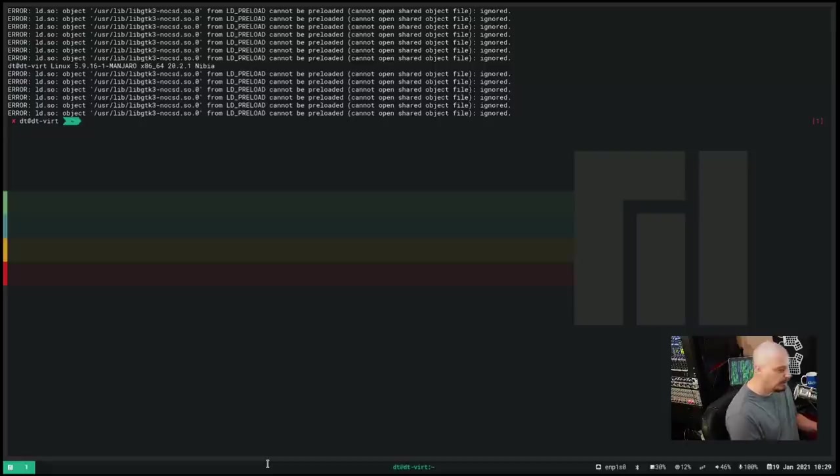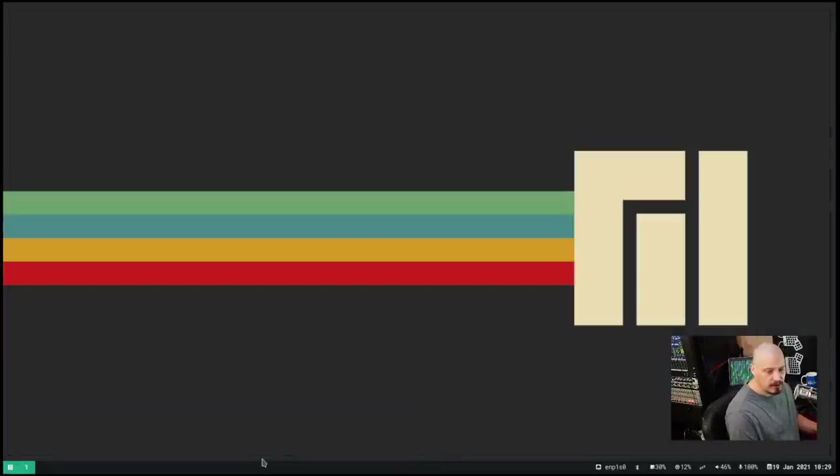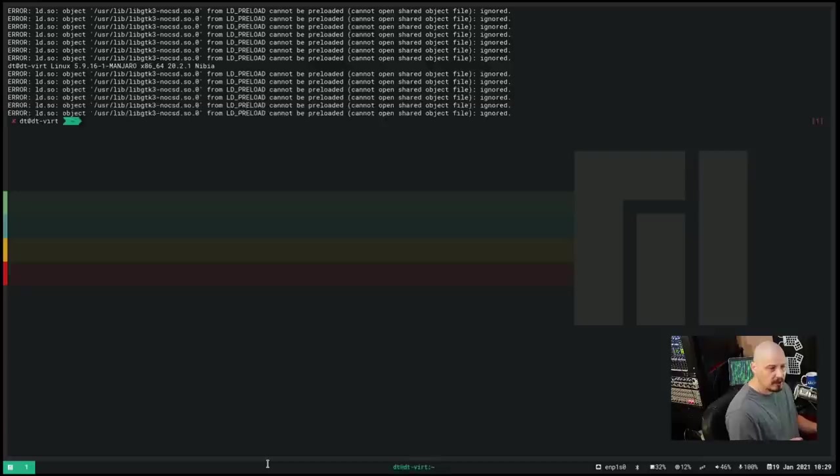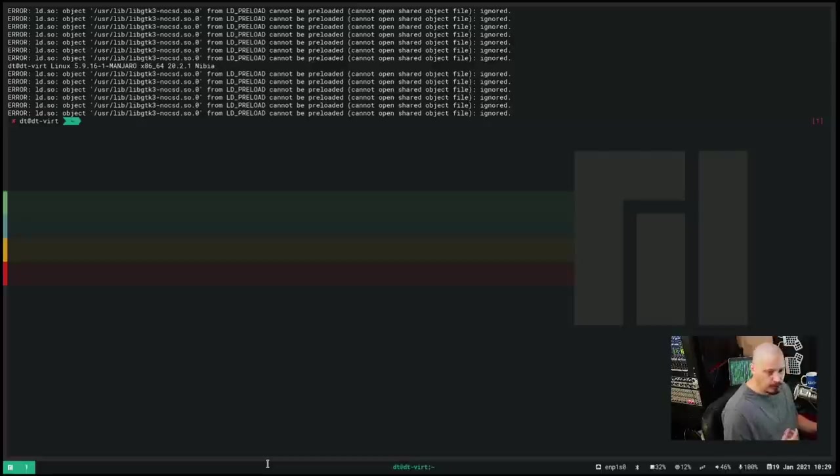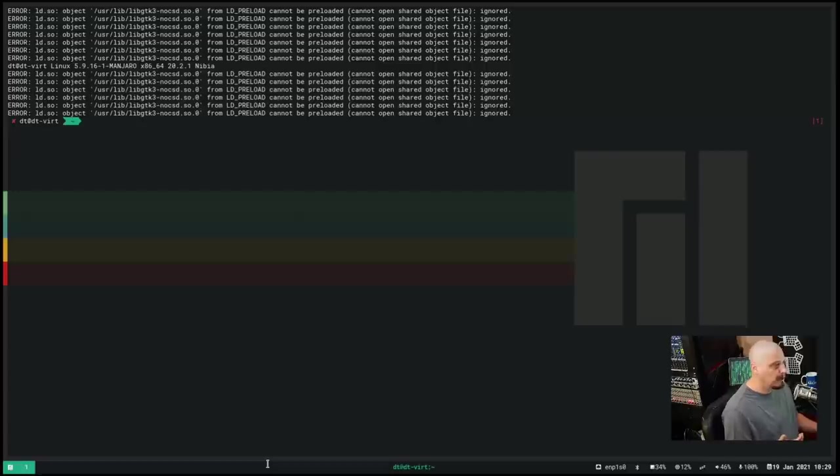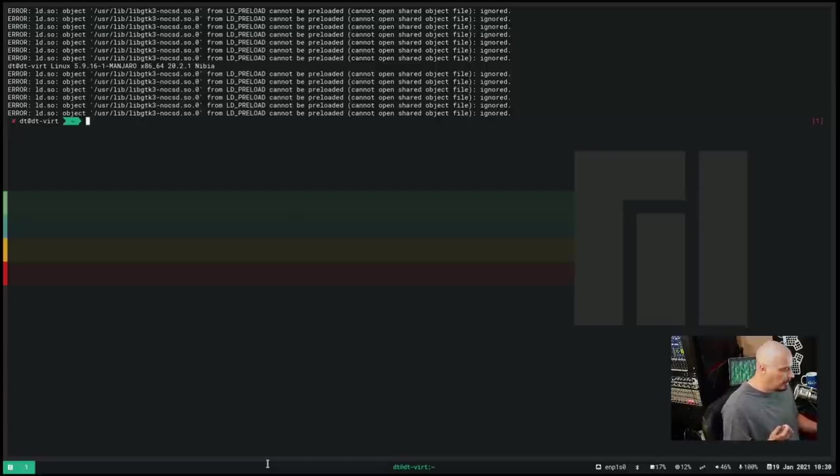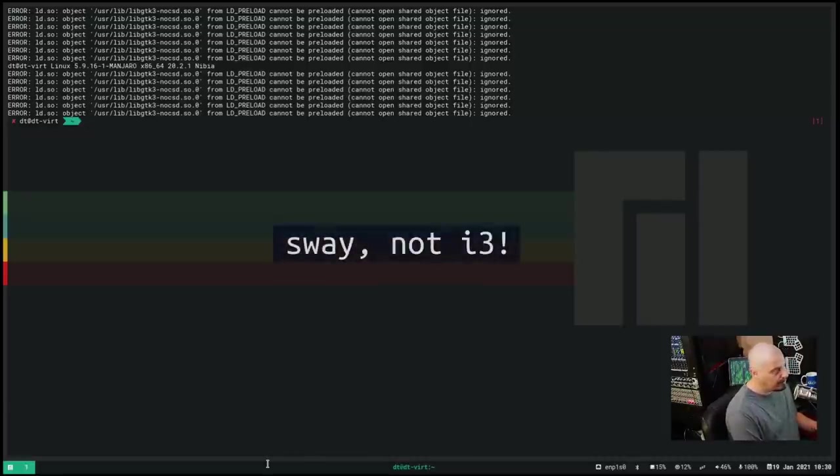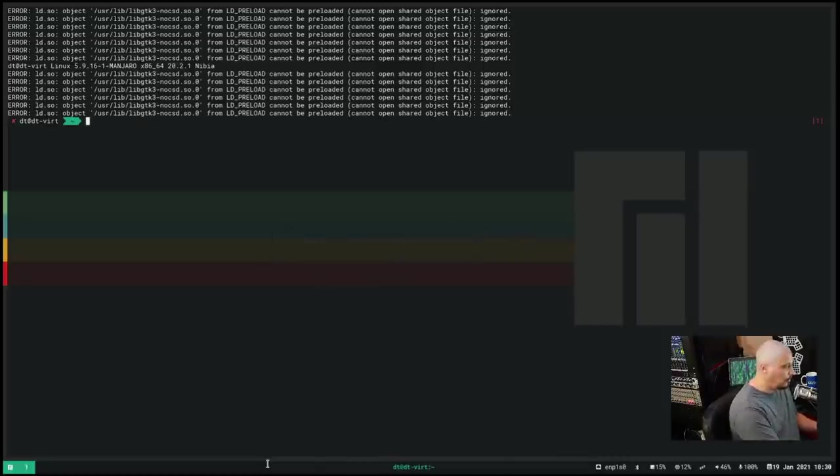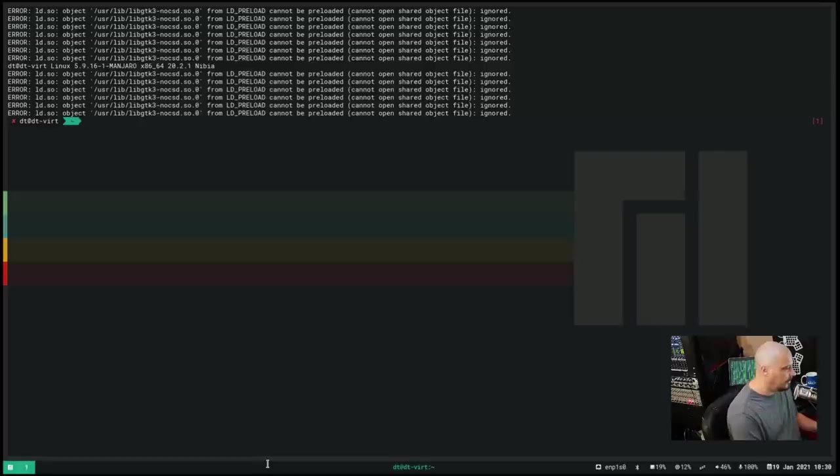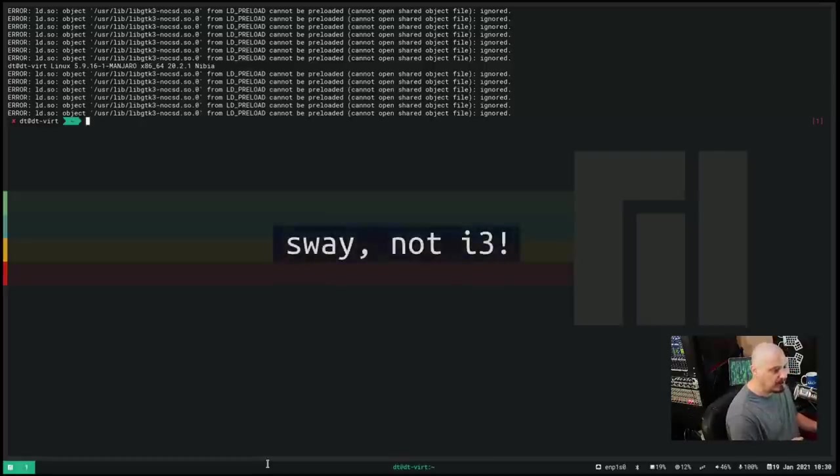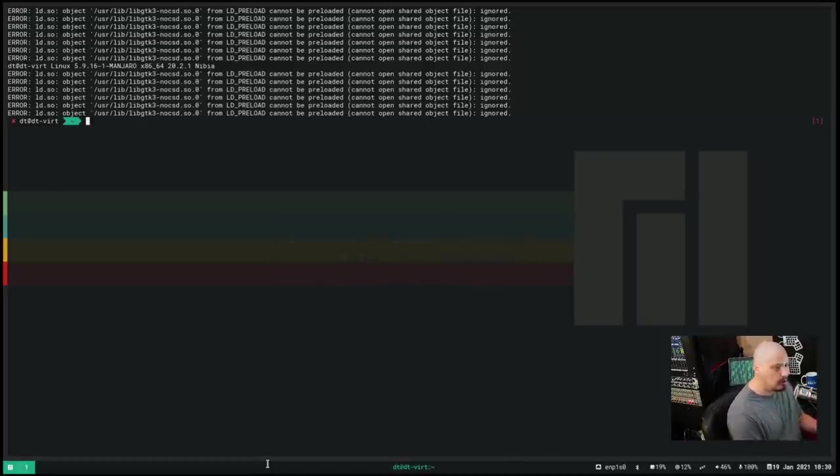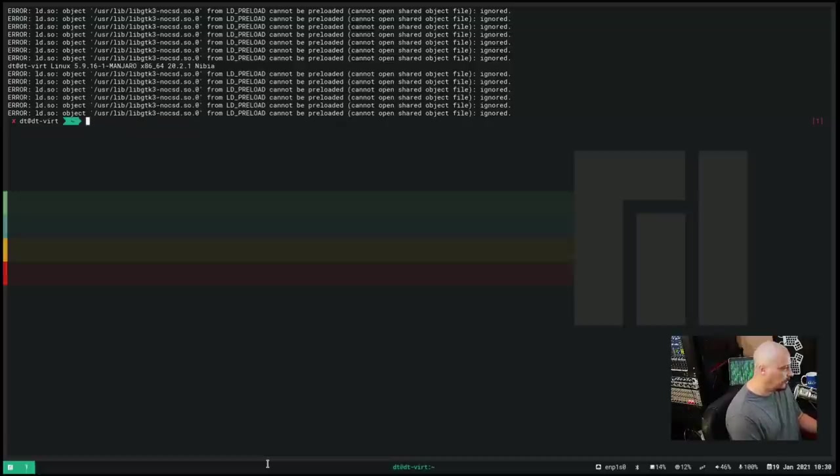We know that Super+Enter opens a terminal. Super+Shift+Q closes any program with focus. But what about getting a dmenu run prompt? Typically in many window managers, the default keybinding for DWM and Xmonad for a prompt is Super+P. That does nothing. In i3, a lot of people do it as Super+R for run prompt. So if I do Super+R, does that get us a prompt? No, that's the resize command here in i3. I'm actually not sure what the command is. Let's check out the config file for Sway so we can actually see our keybindings.